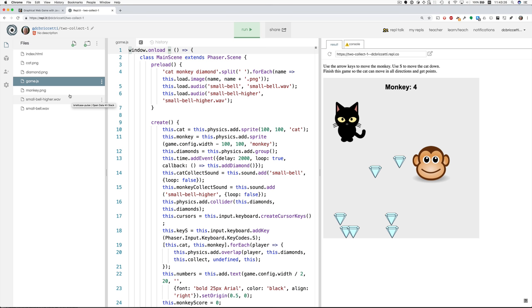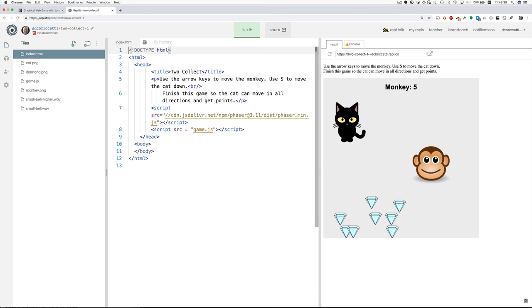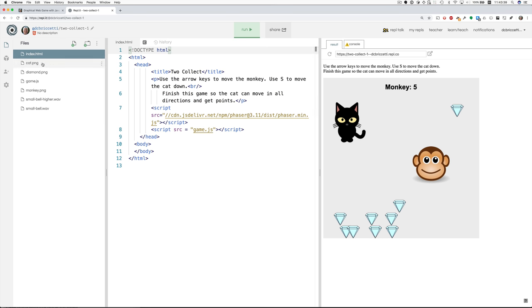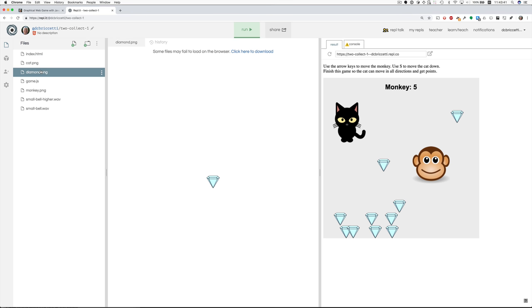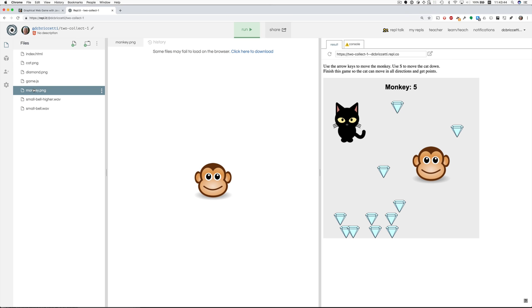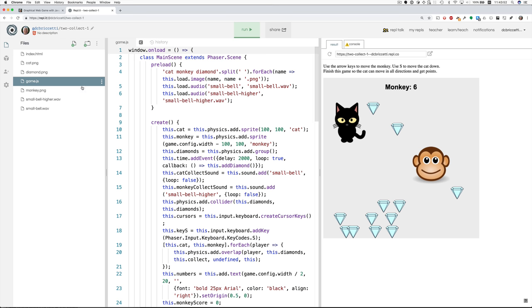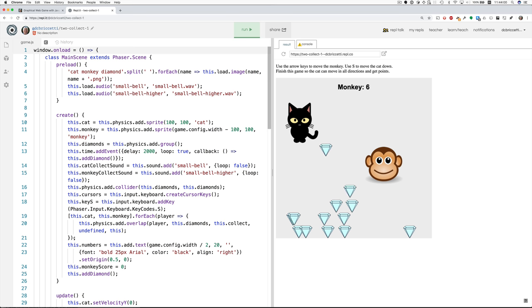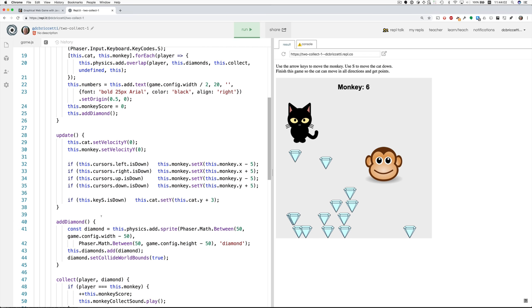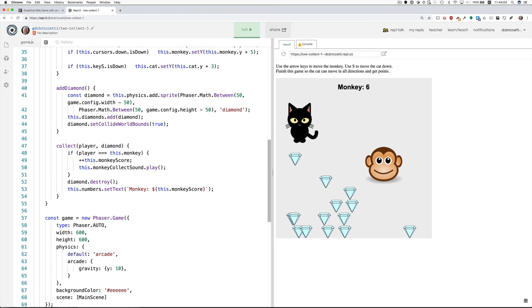This is quite a bit more complicated than the previous ones. The index.html is about the same, but there's some instructions here on the top. You see this paragraph tag. And there's a cat graphic, a diamond graphic, and a monkey graphic. There are two different bell sounds. They're about a half step apart on the musical scale. And back to the code here, and I'm going to hide this section on the left. As before we have a preload method, a create method and an update method. And we also have some other methods that we added, add diamond and collect.